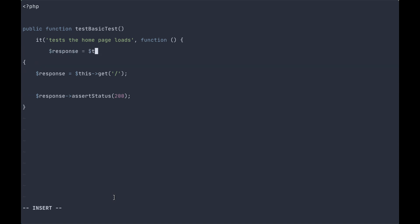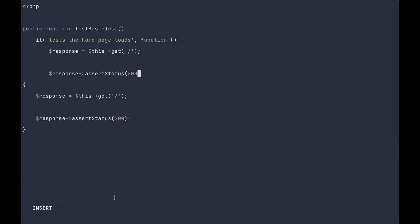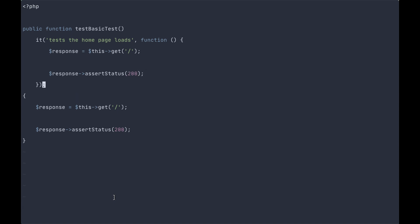Response this get slash, which is our home page, and response assert status 200, close our closure, and there we go.